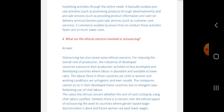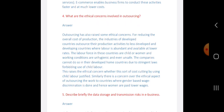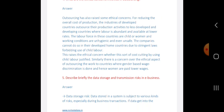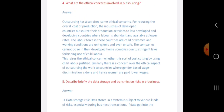What are the ethical concerns involved in outsourcing? Outsourcing has raised some ethical concerns. To reduce overall cost, industries in developed countries outsource their production activities to less developed and developing countries where labor is abundant and available at low rates. The labor force in these countries often includes children or women, and working conditions are unhygienic and even unsafe — something these companies cannot do in their home countries due to strict laws against child labor.